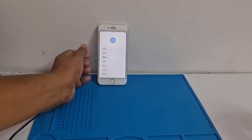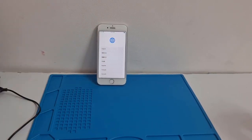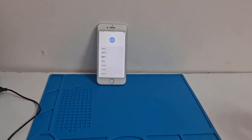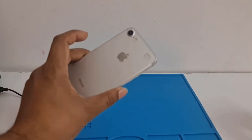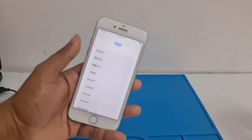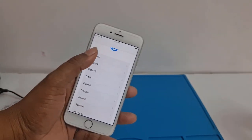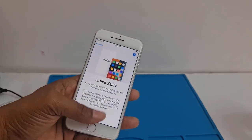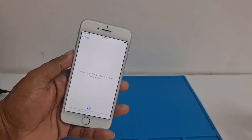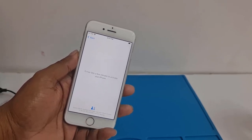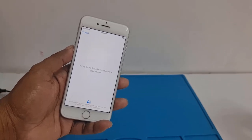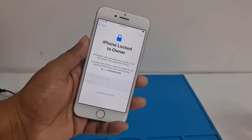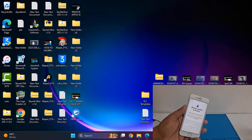Assalamualaikum warahmatullahi wabarakatuh. Back to another tutorial. In this video we are going to talk about how you can bypass iCloud ID on iPhone 7. This is an iPhone 7 and it is inside iCloud lock. I will show you step by step how to bypass iCloud ID using the Skynet all-in-one tool.